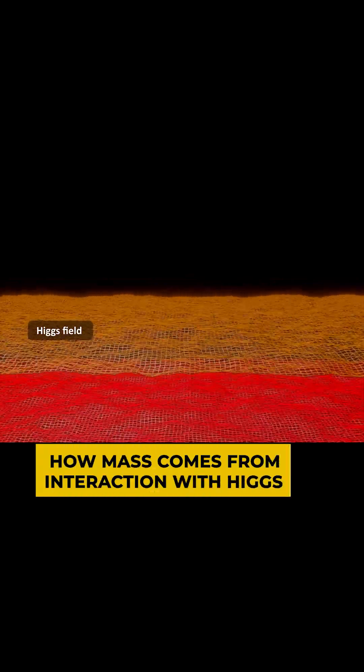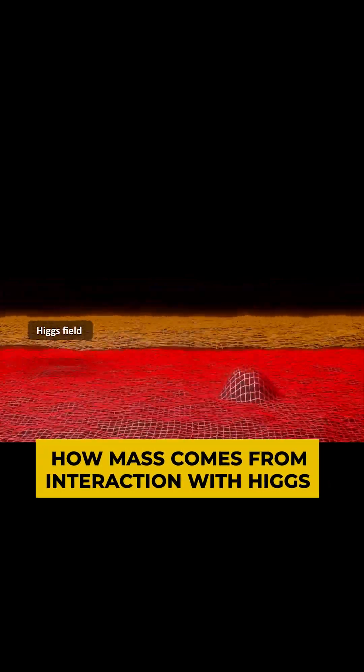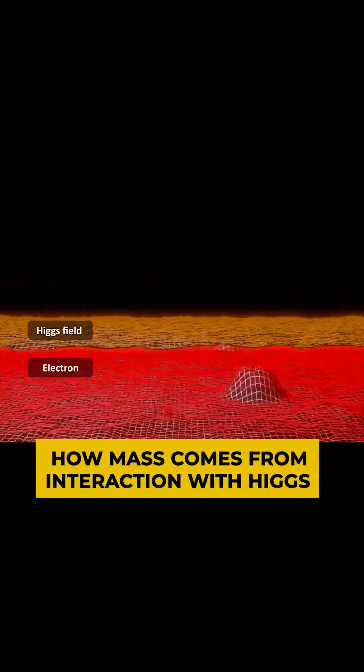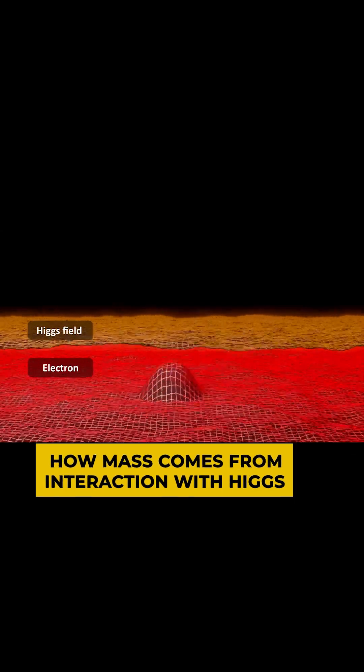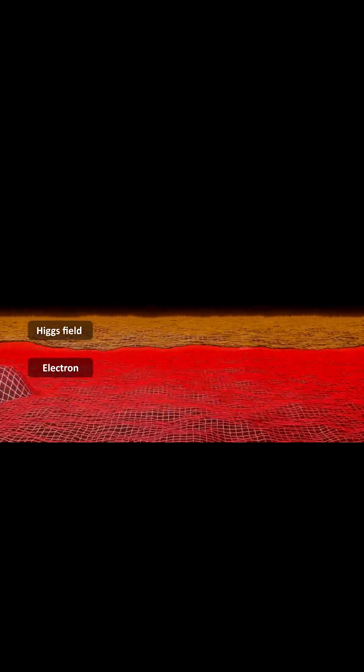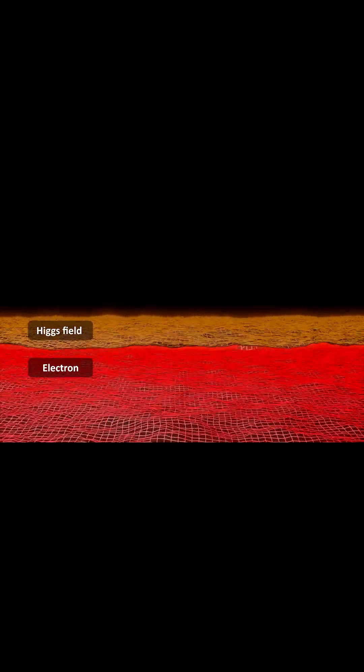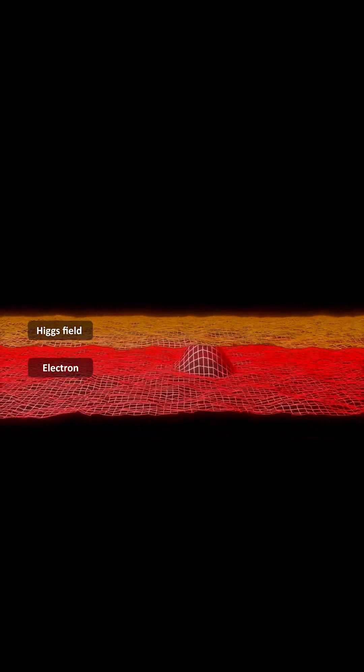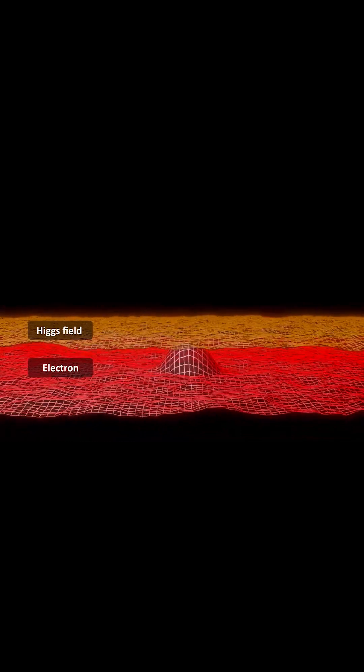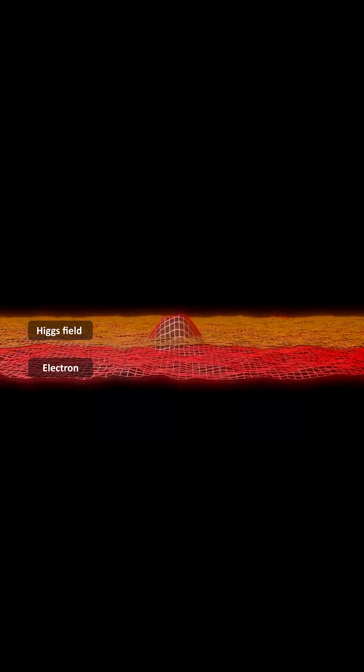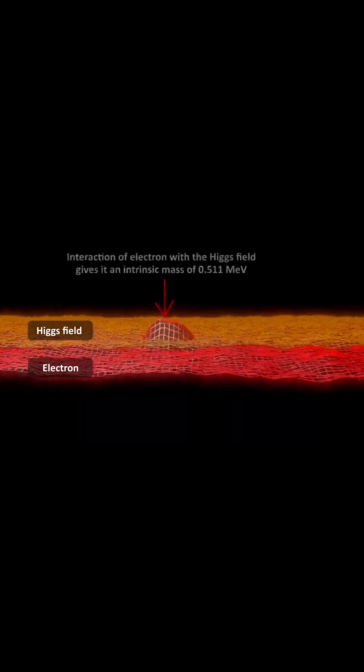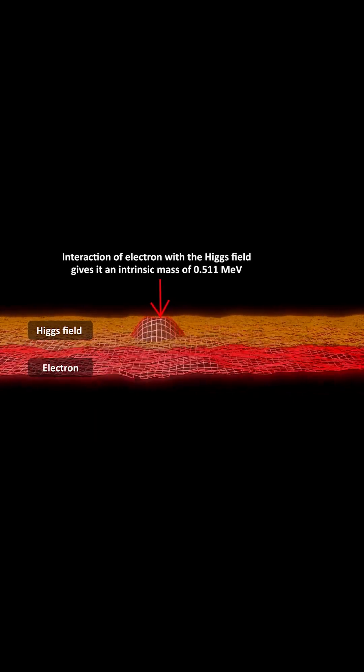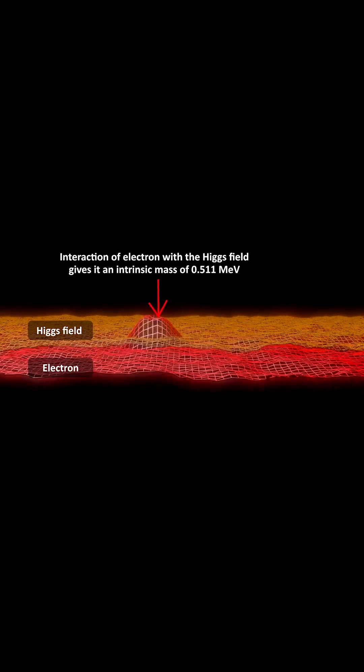Anything that interacts with the Higgs field effectively interacts with this new vacuum expectation value. And that interaction means energy. And since energy and mass are equivalent, the form this interaction energy takes is indistinguishable from the form of energy associated with a rest mass.